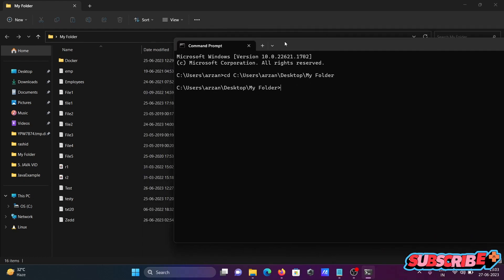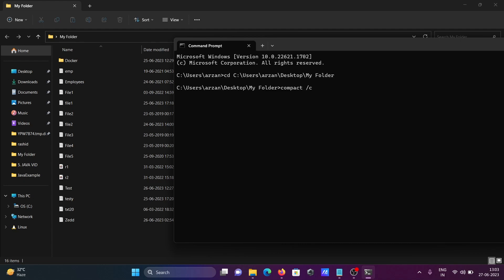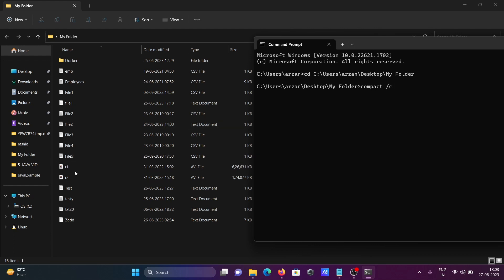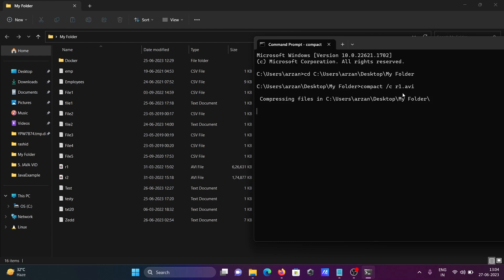To compress a file, use the command 'compact' followed by a forward slash and then 'C'. After that, give the file name. Here the file is 'r1.avi', a video file that we're going to compress. You can see the current size. Type 'r1.avi' and press Enter.